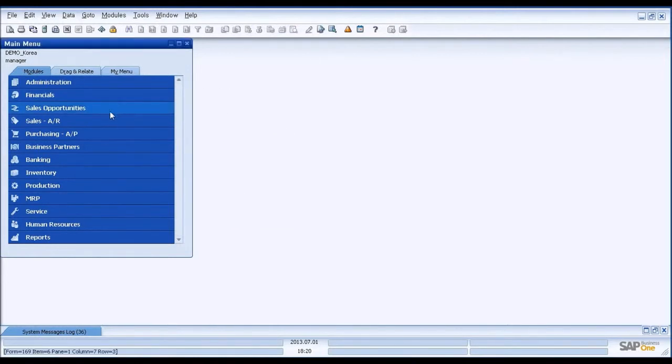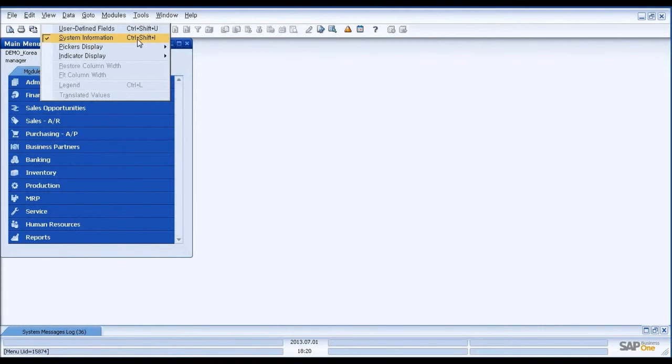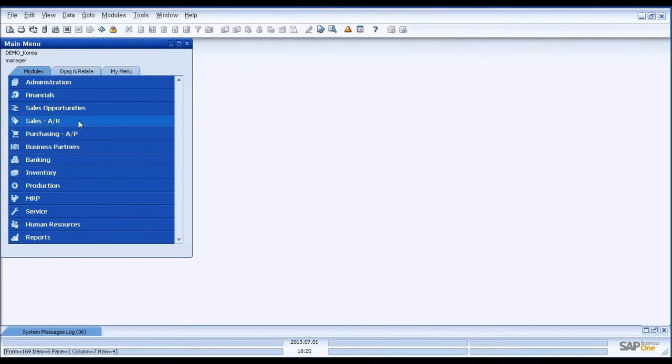But before you use it, you go to View and System Information, turn it on. And it will show you which column the unique ID. You can see all the unique IDs at the bottom of the screen. So you know which column you're actually getting. Okay. Now, let's enter sales order.